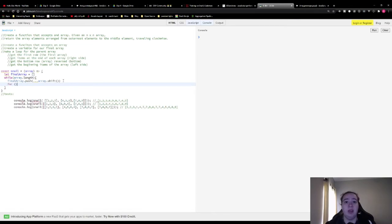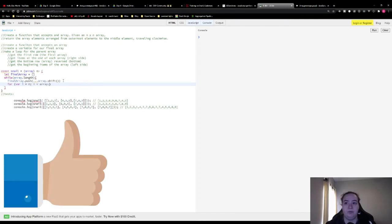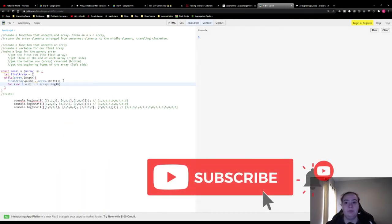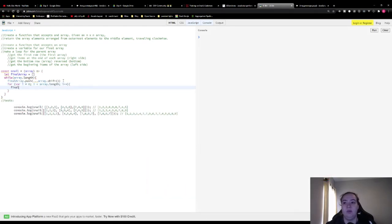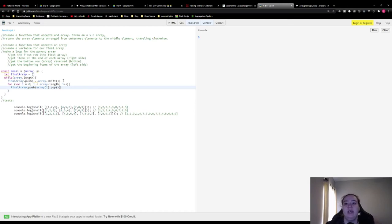Go ahead and smash that like button and make sure you click subscribe and that bell notification so you don't miss any of the challenges for the rest of the year. Then here we're gonna do final array dot push, and this array index here is an array, so for each array in the array of arrays, we're gonna do a pop, which takes that last item in that array, and then we're gonna push that item onto the final array.